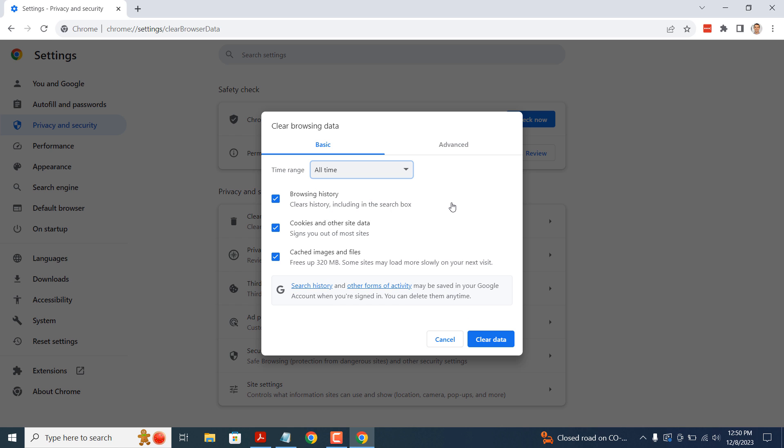Once you've selected the time range, ensure that all of the checkboxes for browsing history, cookies and other site data, and cached images and files are selected. Please note, if you wish to keep browsing history, then simply uncheck the browsing history checkbox.